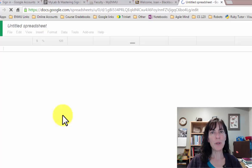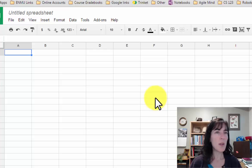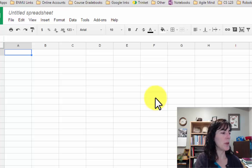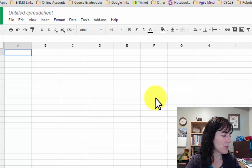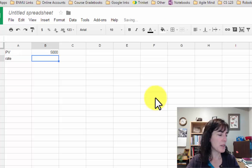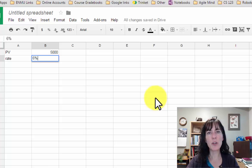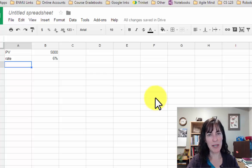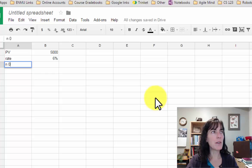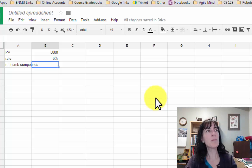I'm opening a new Google Sheet and putting in the information for this problem. The present value — what we're starting with — is $5,000. The rate R is 6%, and Google Sheets will convert that percent to a decimal when it uses it in a calculation. Then N, the number of compoundings, is annually, so that's 1.